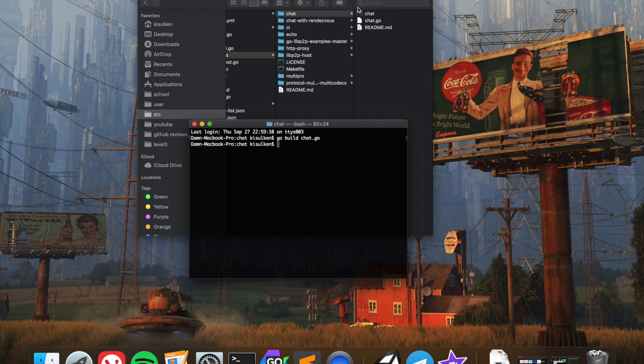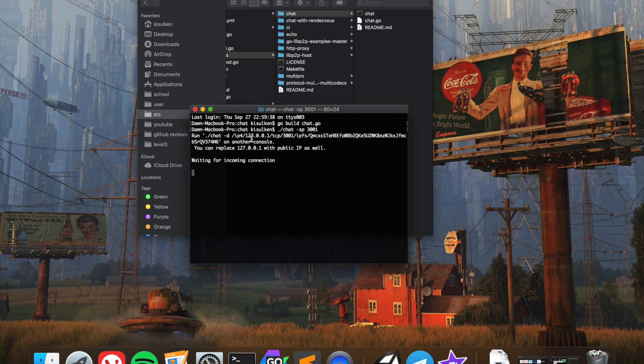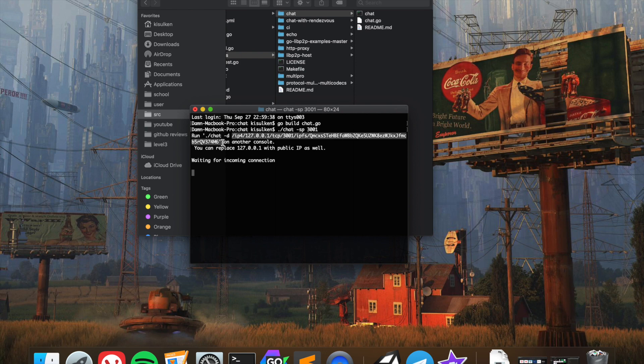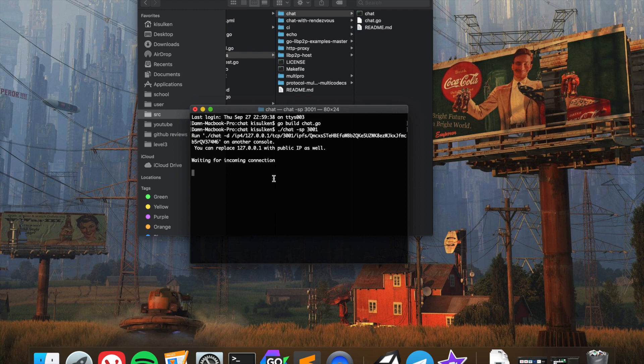Okay, so we now have our binary and now I'm going to run the program. I'm going to specify the port 3001. It can be any port you want, but in this case I'm going to specify 3001. As we can see, we now have our multi-address that is publicly available so we can access it from other nodes. We have this hash that is generated from the private key pair that is generated every time we run the program.